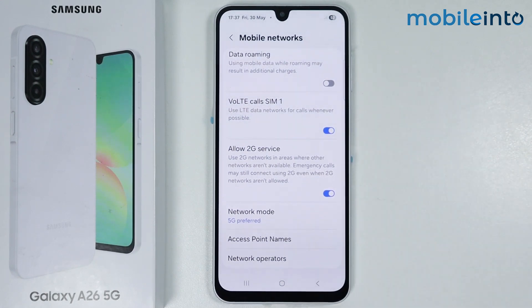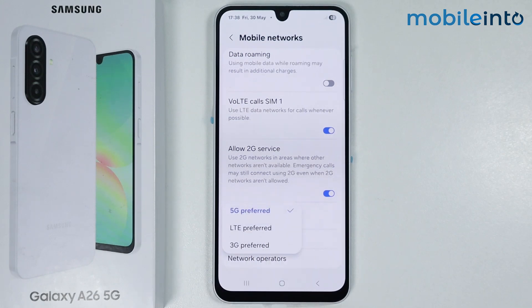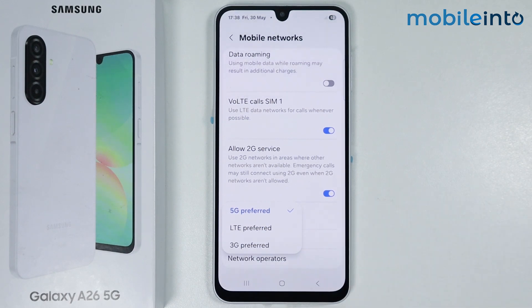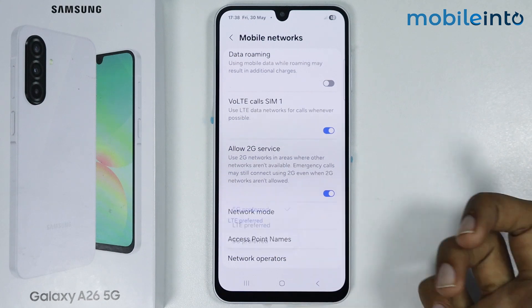Once you have done that, just tap on network mode. Now if your carrier supports 5G, just select 5G. And if your carrier supports 4G, just select LTE.